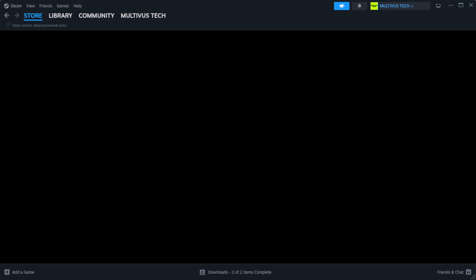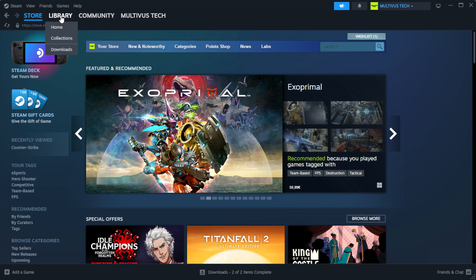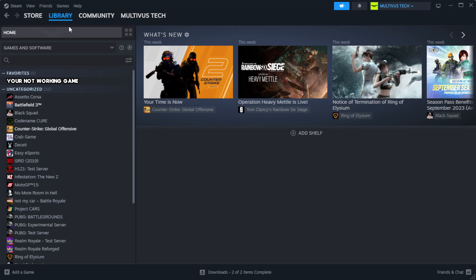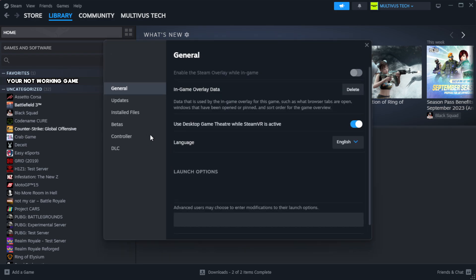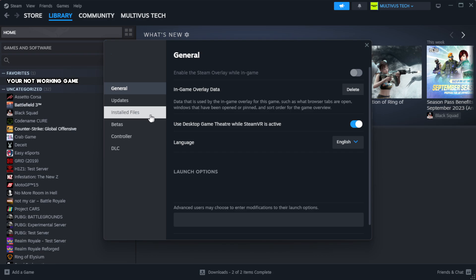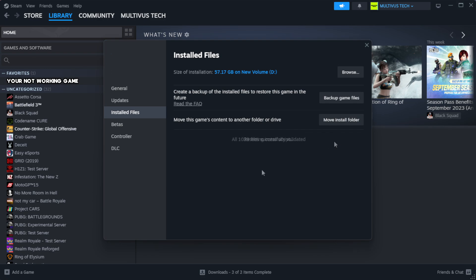Open Steam and go to the library. Right-click your not working game and click properties. Click local files, then click verify integrity of game files and wait.